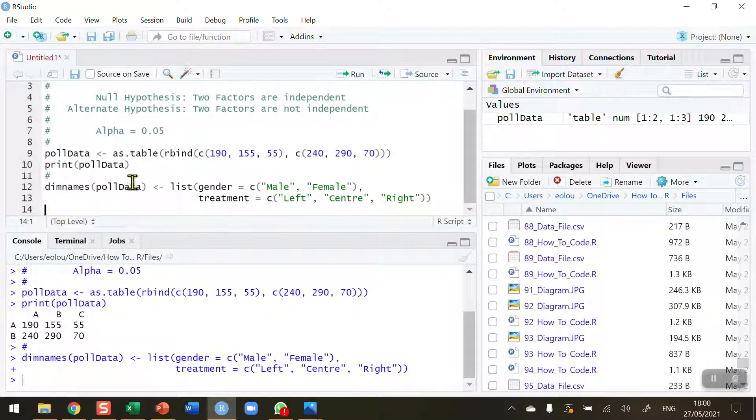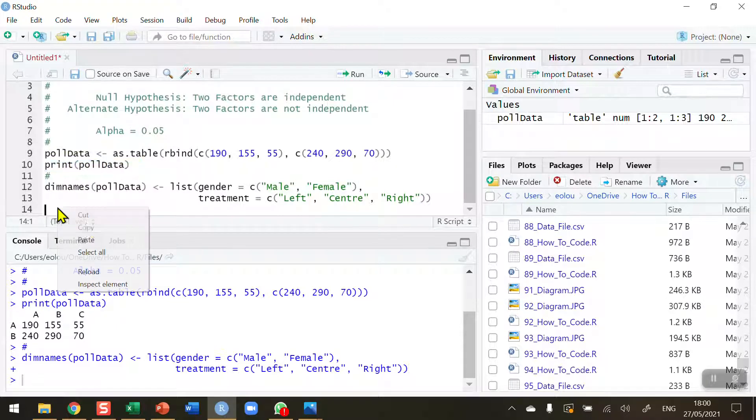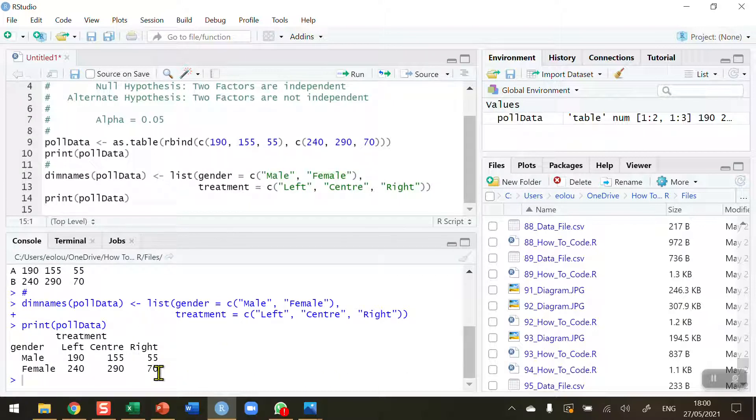I'm going to copy down the print function just to save myself some typing and display the contents of this table. We can see now we have the table similar to the one we showed in the diagram a few moments ago.